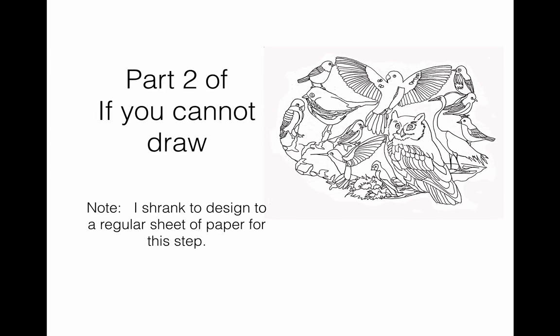Part 2. If you cannot draw. Just so you know, I drew the original drawing very large, just so you could see better when I was tracing.